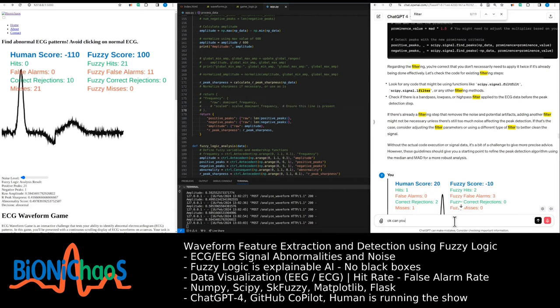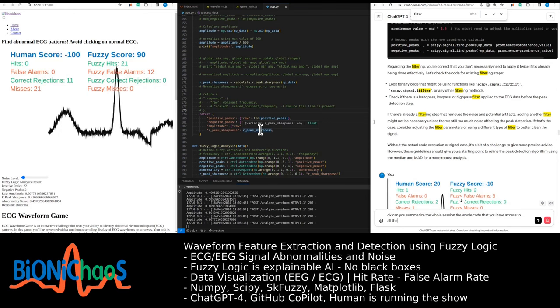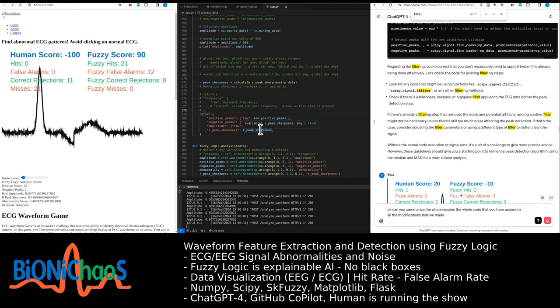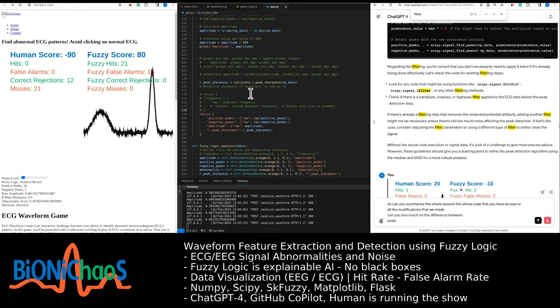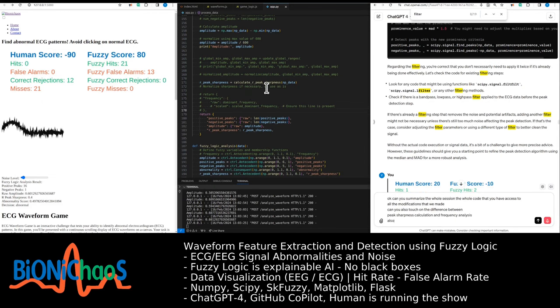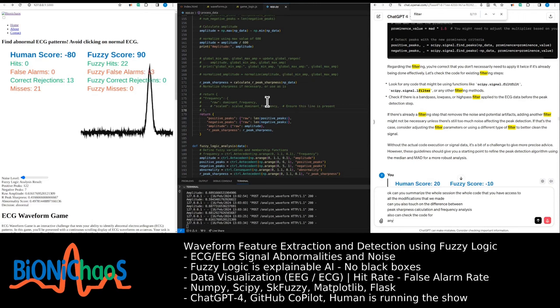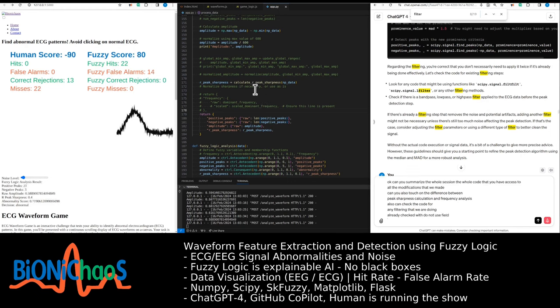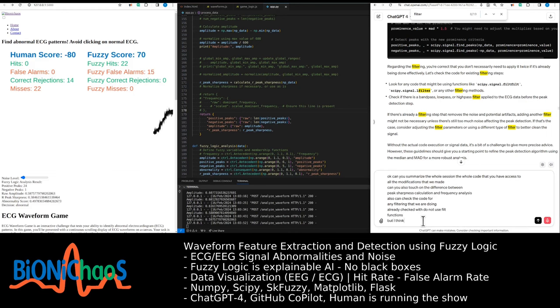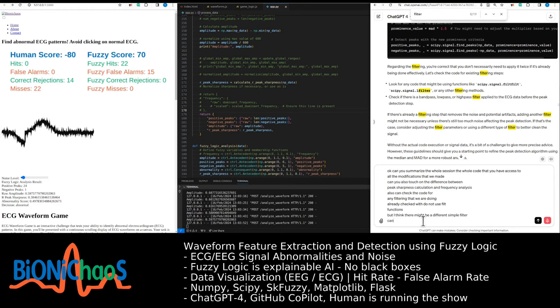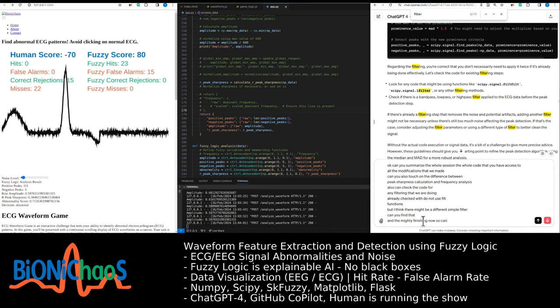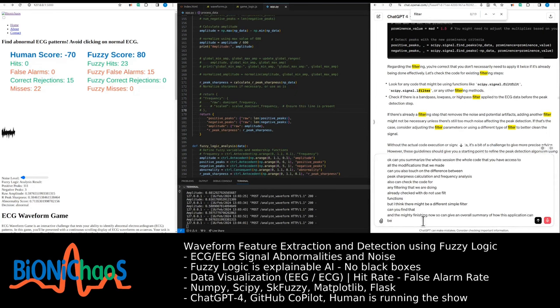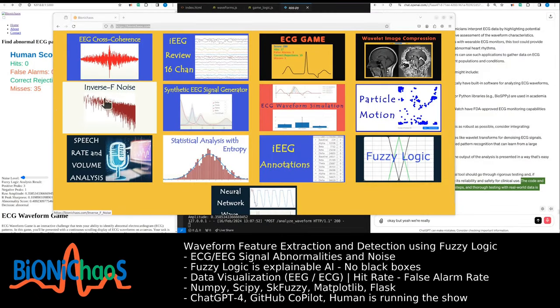Okay, can you summarize the whole session, the whole code that you have access to, all the modifications that we made? Can you also touch on the difference between peak sharpness calculation and frequency analysis? Also can you check the code for any filtering that we are doing? Okay, I already checked. We do not use field functions, but I think there might be a different, more simple filter. Can you find that? We might be finishing now, so can you give an overall summary of how this application can be useful and if there is anything similar in the wild?